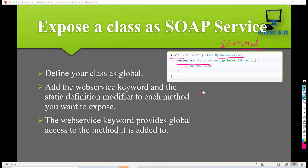In the next tutorial, we are going to create a custom SOAP service and then test it from Postman. Thank you.